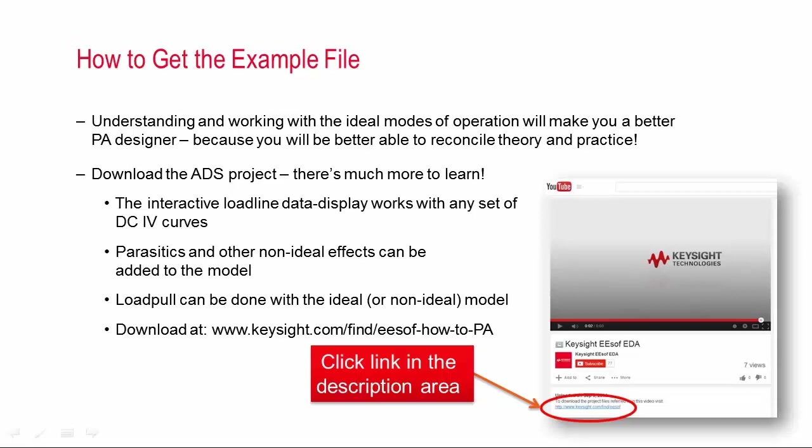And the workspace will also allow you to change parameters within the model that I built to see what happens when the nonlinear pieces become more realistic. So if the knee voltage is no longer zero, what happens? And I also have the option for you to add in RF parasitics to the device and see what happens at higher frequencies to the performance. Now for me, seeing how these ideal cases change and degrade once more realistic parameters are included is really valuable because it helps to explain why it's so hard to achieve the textbook efficiency values with real devices.